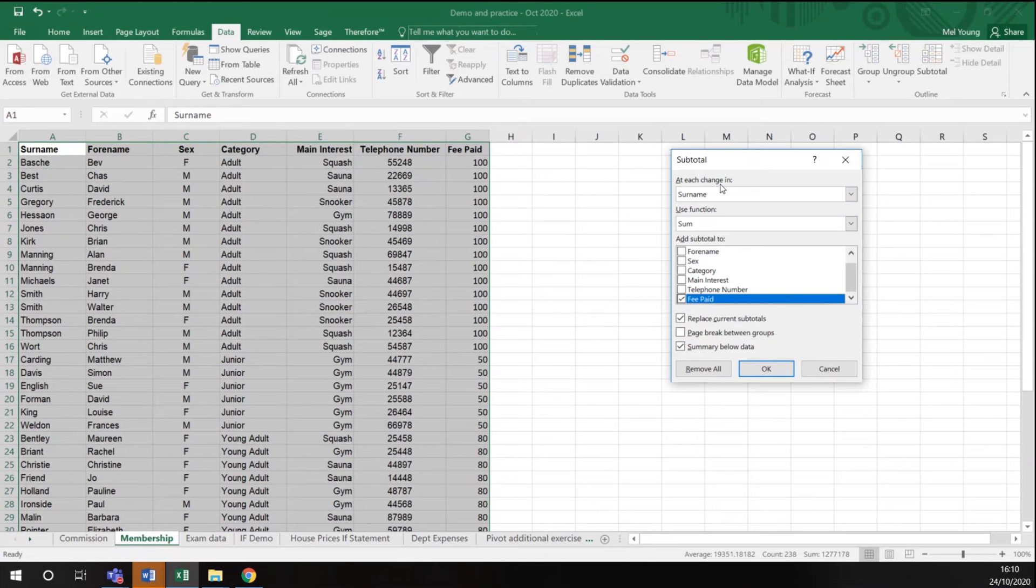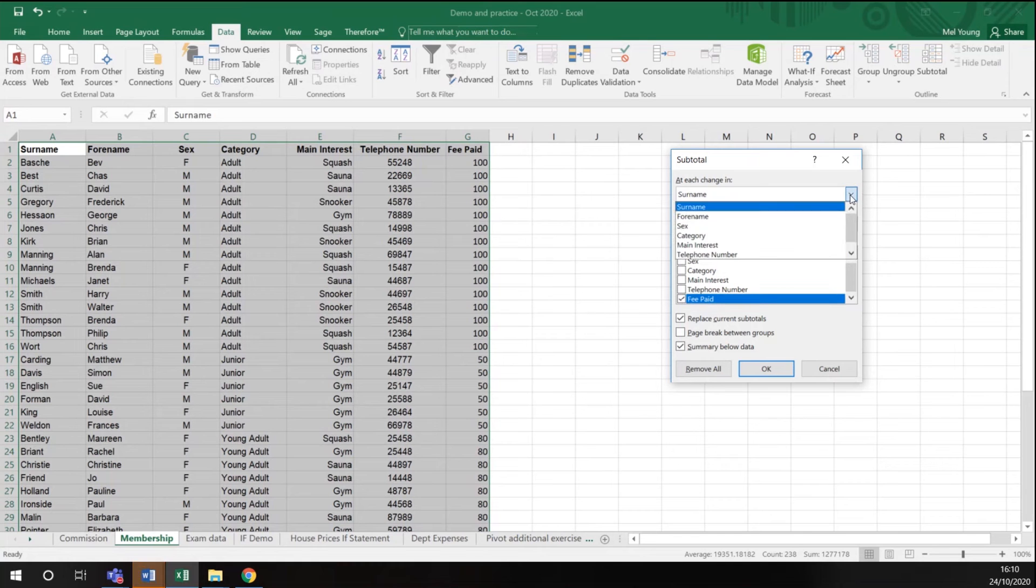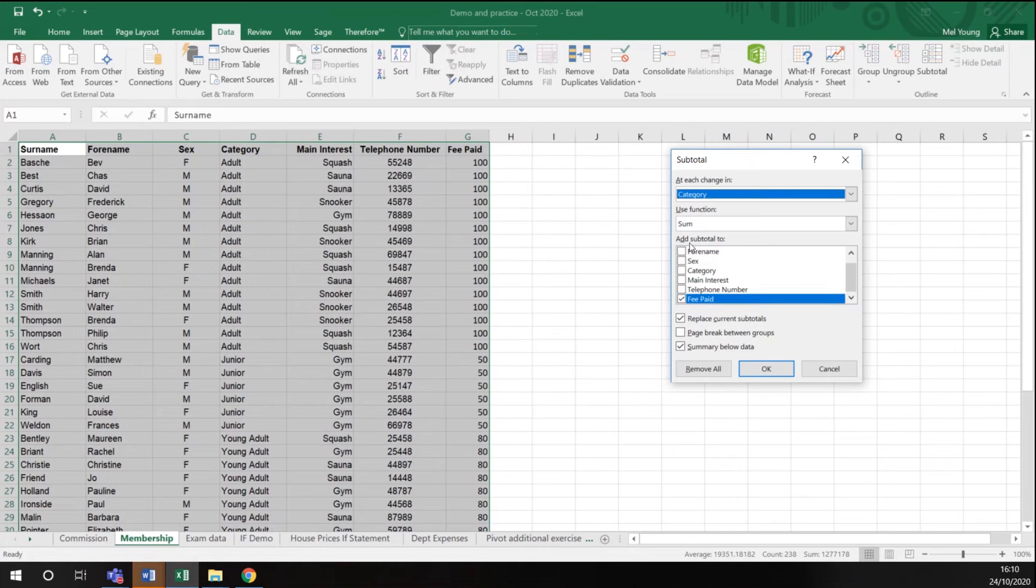It's saying to me at each change in, and it's defaulted to surname, but I want to every time the category changes, I want to use the sum function.